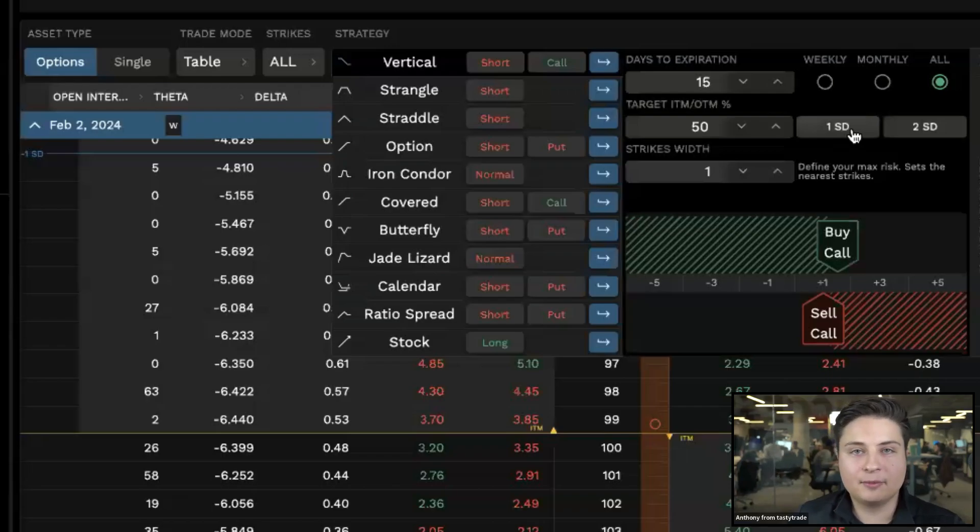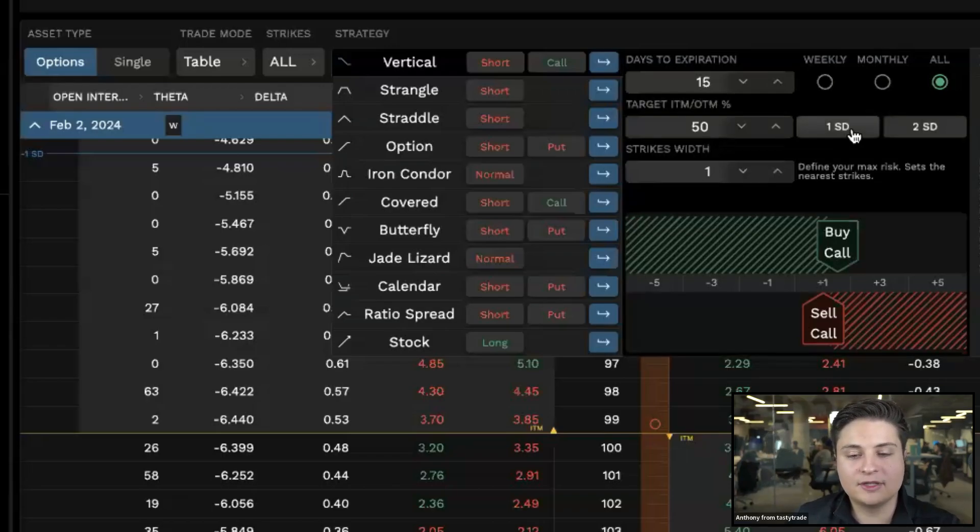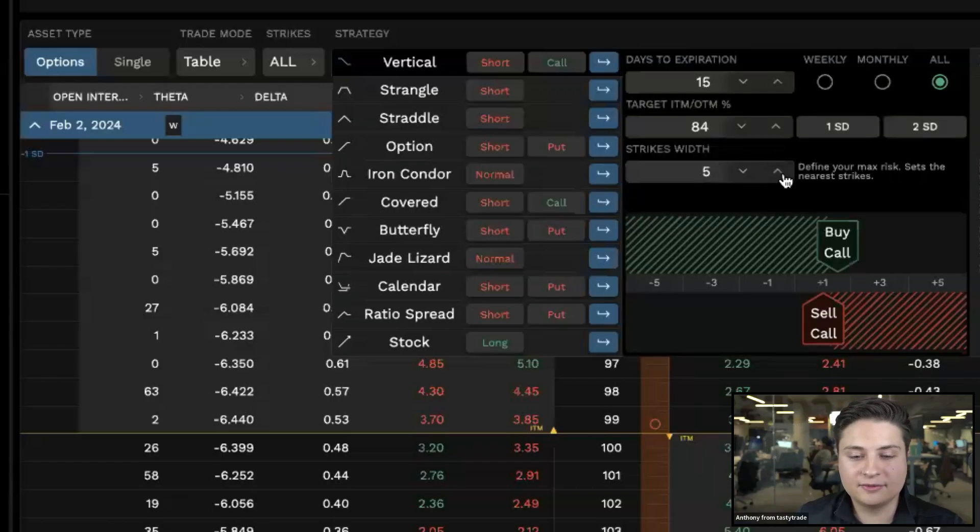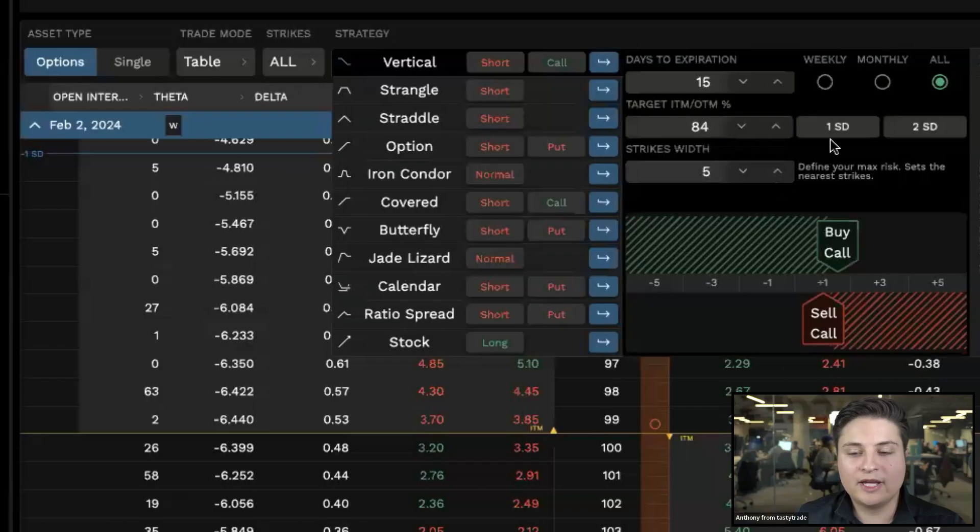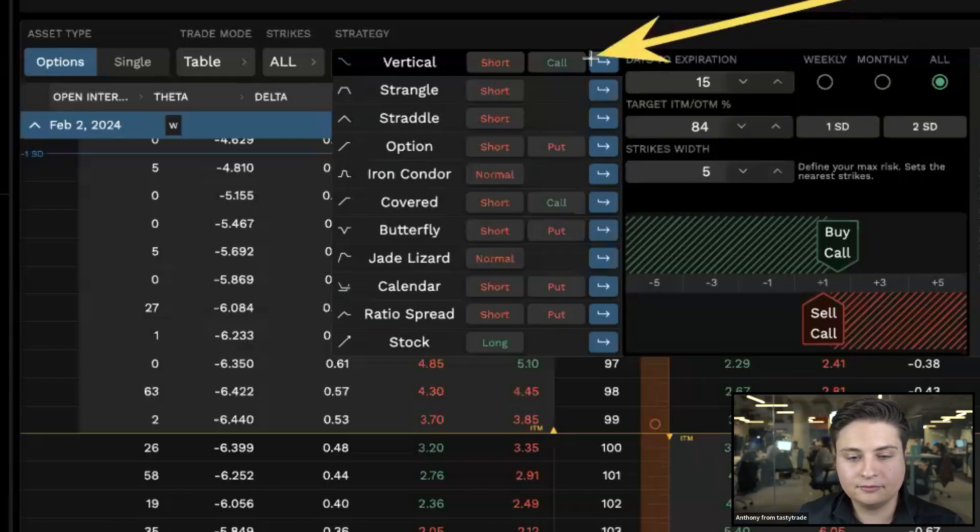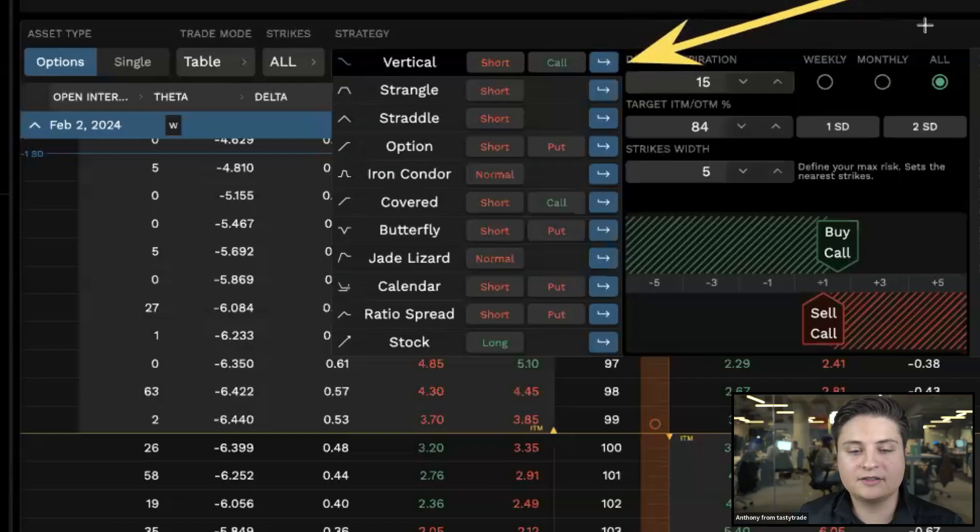For example purposes here, if we wanted to go with something that's one standard deviation out, and then let's say a width of five. Once we have all of this set, we go ahead and hit this blue arrow next to short call vertical.